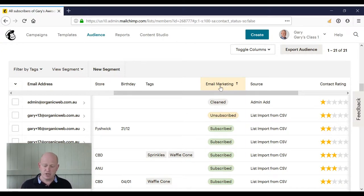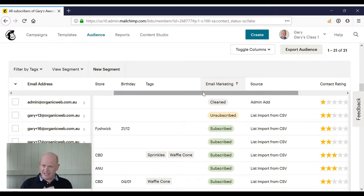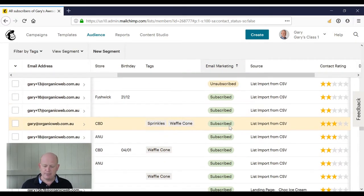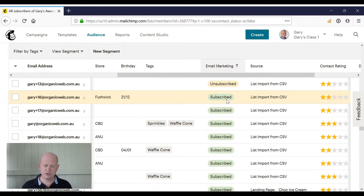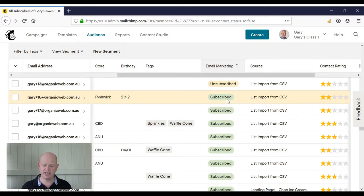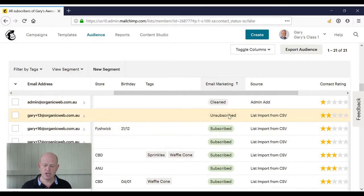So we've described what an empty value is. Now, subscribe means the person has agreed to get email marketing, so we can send email marketing to any contacts that have subscribed against their name.